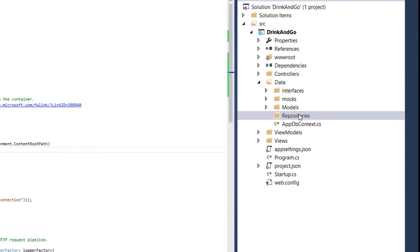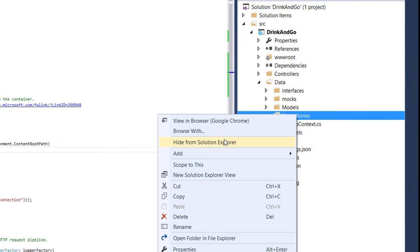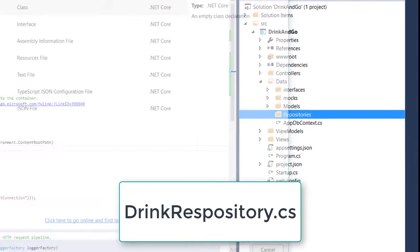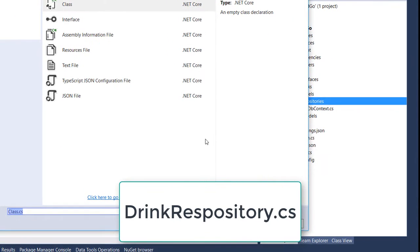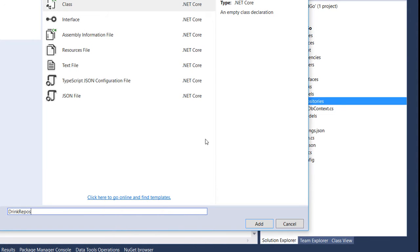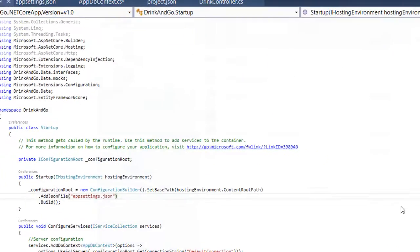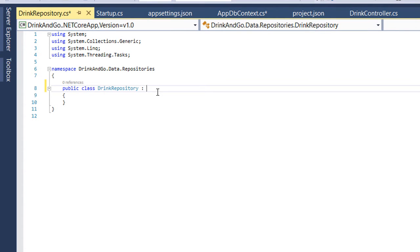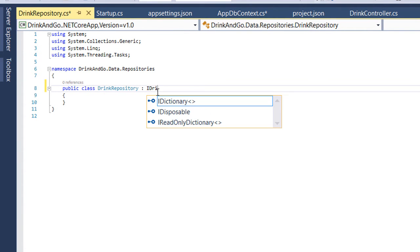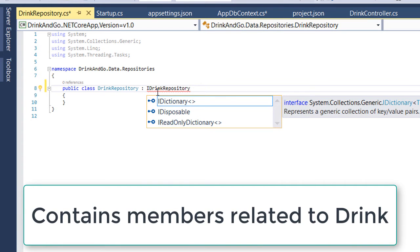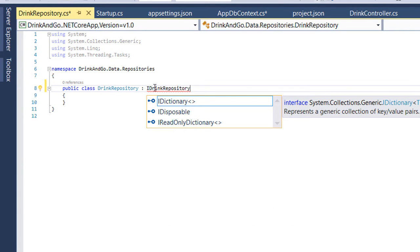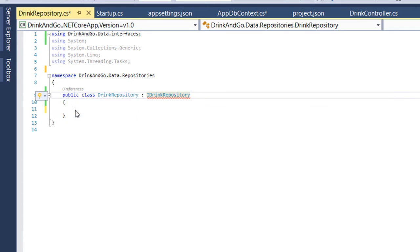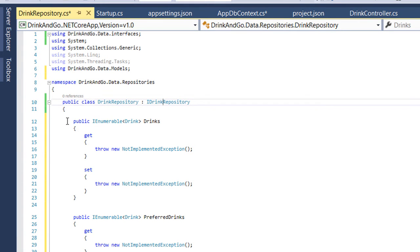Inside this folder let's create our first repository which is the drink repository. And for this we are going to inherit from IDrinkRepository. This is the interface which holds the blueprint for this repository. Next we are going to implement the interface.